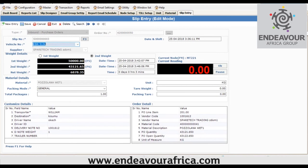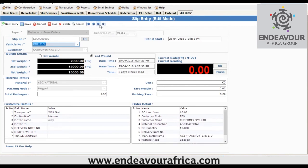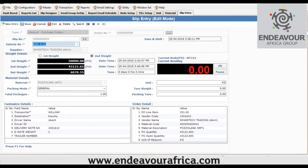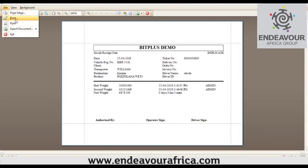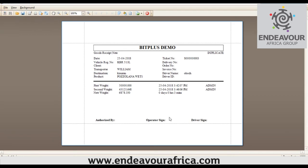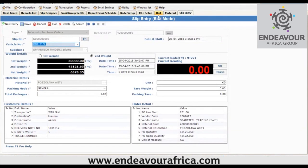Once you've captured the weights, you can print the ticket by clicking Print. The ticket displays all the fields you customized, including the first weight, second weight, and net weight, as well as the custom fields you set up. On this ticket, the driver can sign, the operator can sign, and whoever is supposed to authorize can sign.